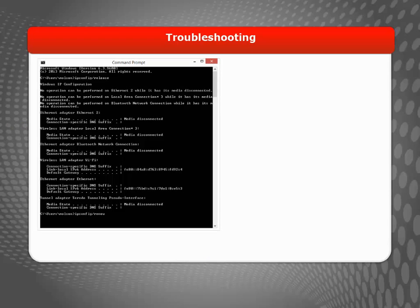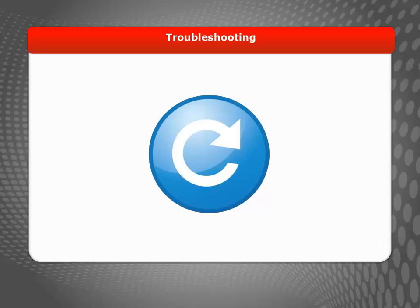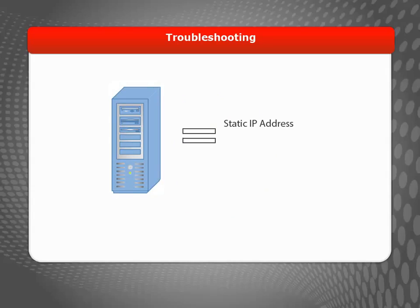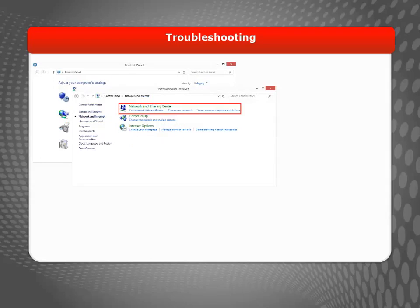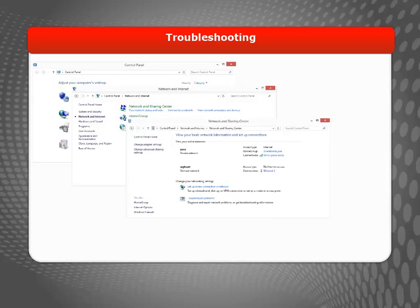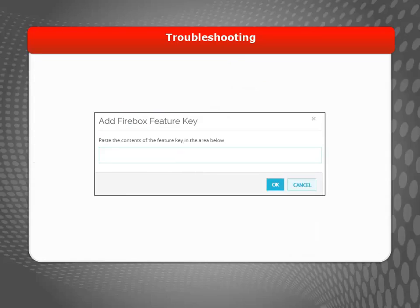If you're comfortable with the Windows command line, you can use the ipconfig release and ipconfig renew commands to quickly force your computer to request a new IP address. Or, you can just reboot your computer to force it to get a new IP address. If your computer uses a static IP address or you did not enable DHCP for the trusted network, you might need to manually change your computer's IP address to be on the same subnet as the trusted interface. You can do this from the Windows control panel.